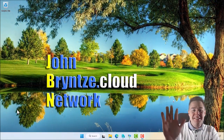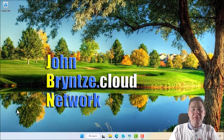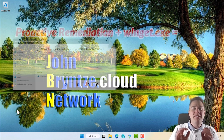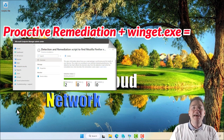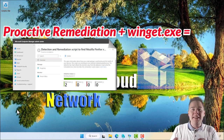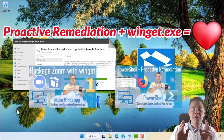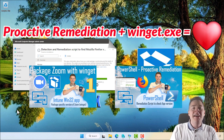Hello Intune friends! In today's video we're going to do something really cool. We're going to marry two techniques: Remediation Script, that's the feature in Intune, and Winget. I have videos about both of those two separately. Now we're putting them together.